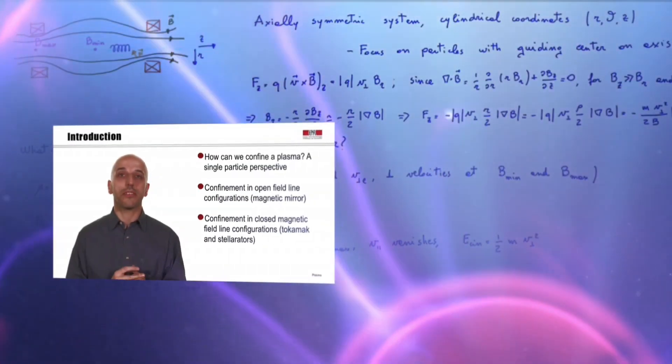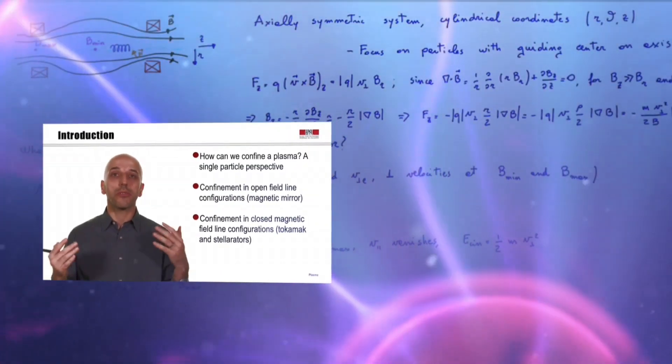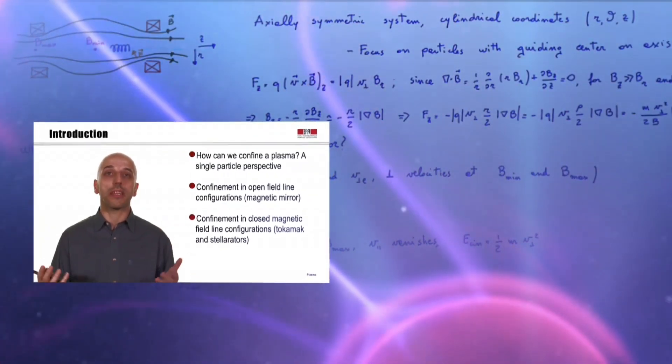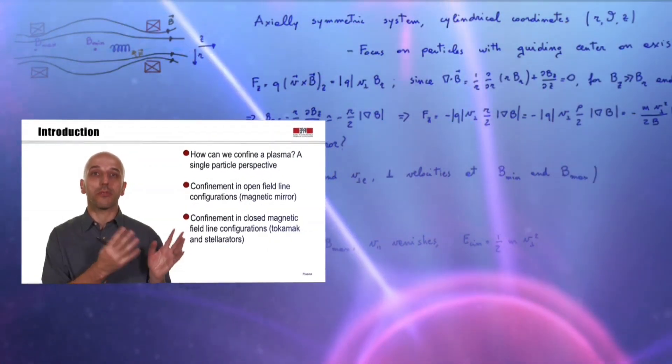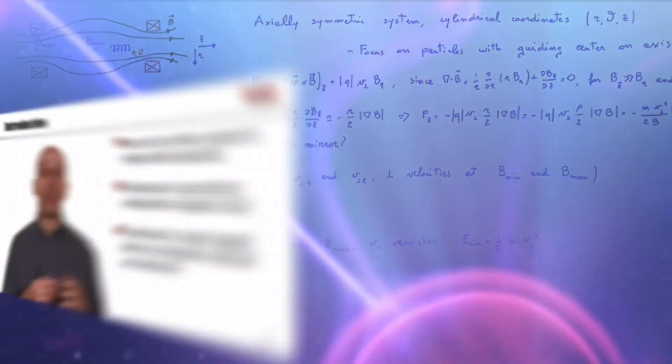Different parts of the course will be discussed by different specialists, where we will combine formal aspects of plasma physics with cutting-edge illustrations of research topics. In the first part, we will introduce the plasma state and the models to describe it, from single particles to fluid.